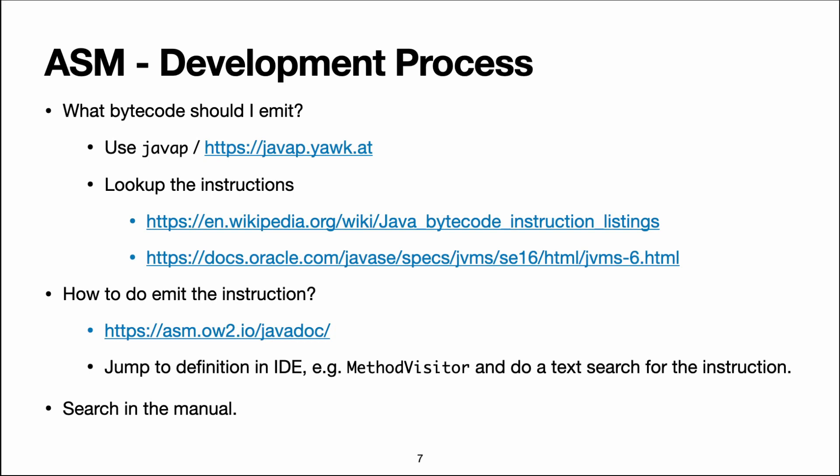Regarding ASM itself, refer to Javadoc. Or my favorite method, jump to the source for MethodVisitor in your IDE and do a text search on the instruction. For instance, if I do that and I search for getStatic,